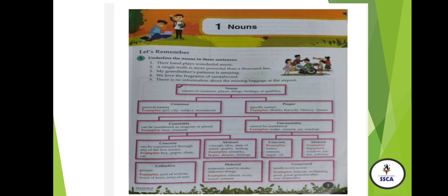Countable nouns are those which you can count, either singular or plural. For example: fans, classes, books — you can count them. Uncountable nouns are those which cannot be counted in number. For example: water, cement, rice, sugar, etc.